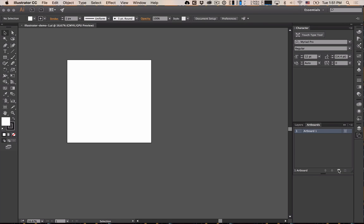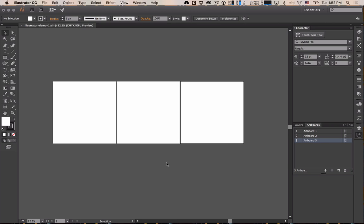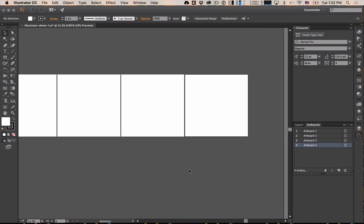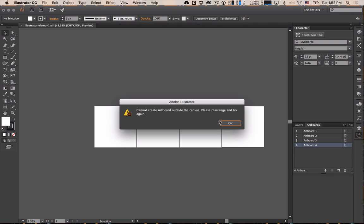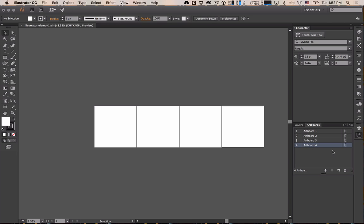If you open up your artboard menu and hit the new document button — this little icon down here — just hit that a bunch of times and you'll get your three artboards. Now you may get a warning saying it was outside the canvas, so we're going to rearrange the artboards. I find 1500 to 2000 pixels per artboard is usually pretty good.